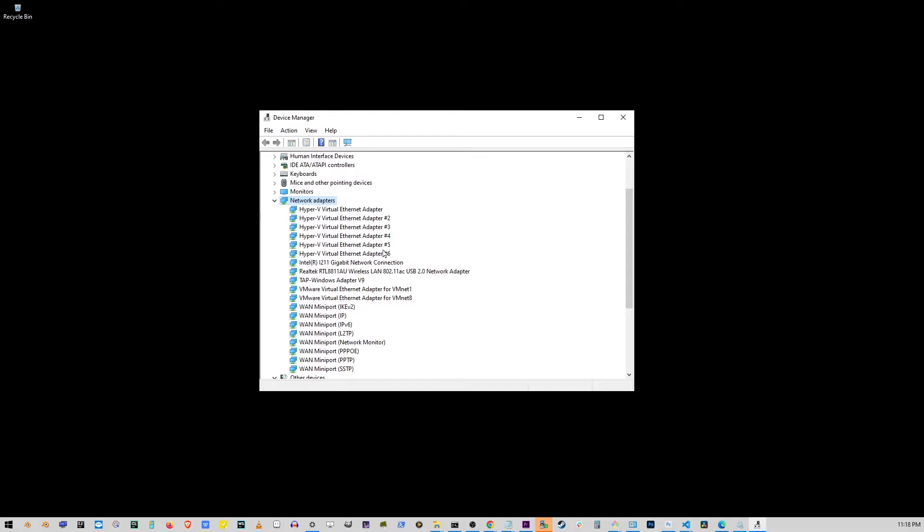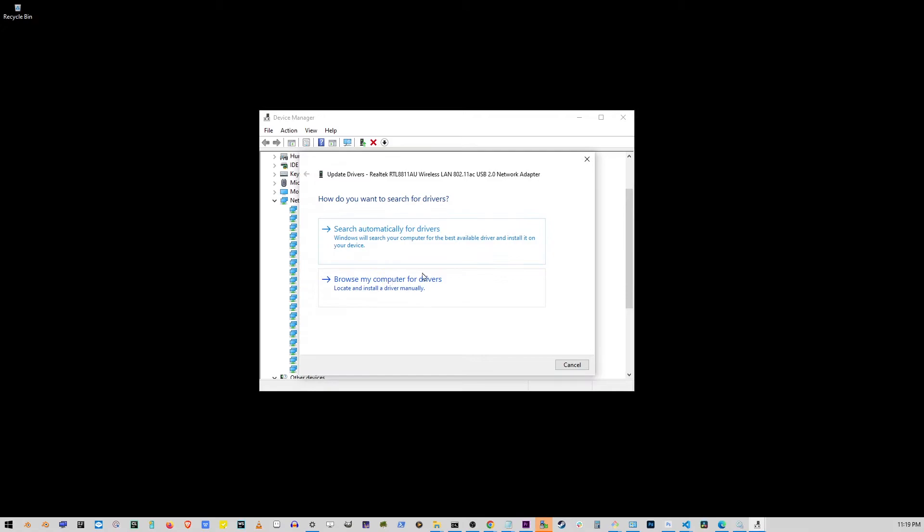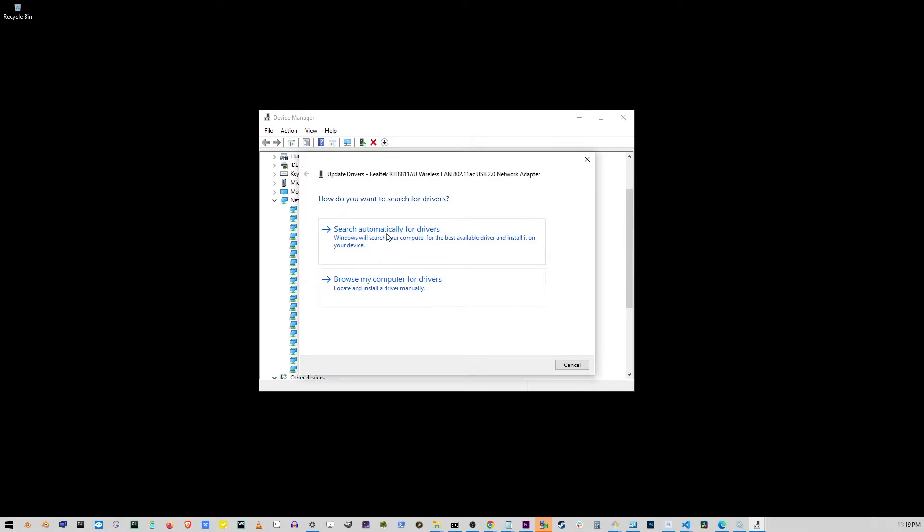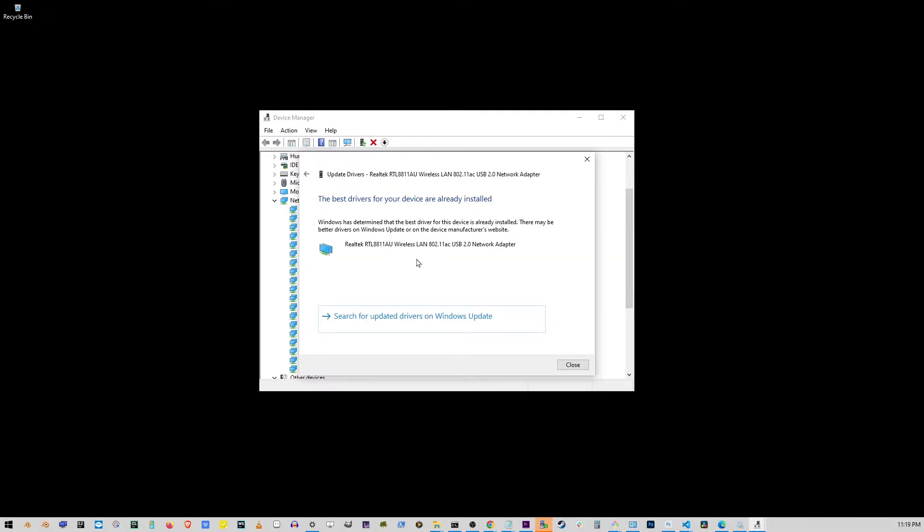Now, you might have a slightly different adapter than me, but mine is Realtek Wireless Network Adapter. You'll have something similar saying Wi-Fi. So, right-click on that and go to Update Driver. In this next window, click on Search Automatically for Drivers. Now, if you get this screen, the best drivers for your device are already installed, then you don't have to do anything. Just go ahead and click on the Close button here.